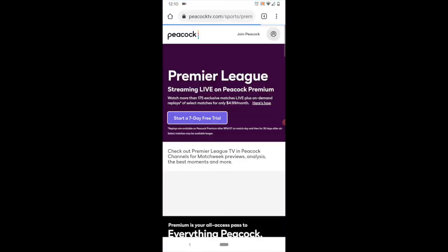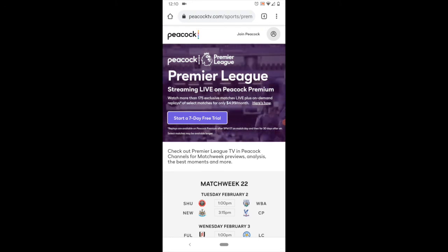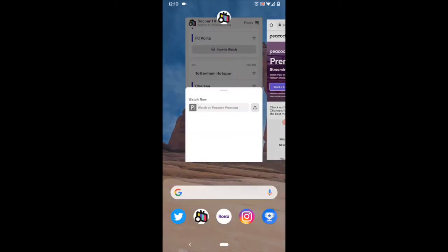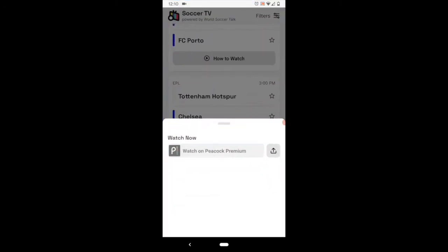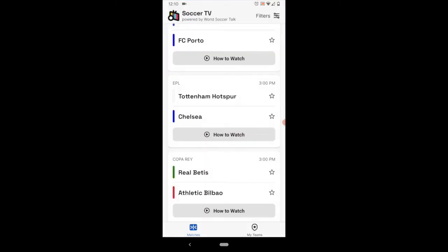Now, if you clicked on one of those links, for example Peacock, it'll take you, if you have a Peacock account you can log in, or you can sign up for a free trial.